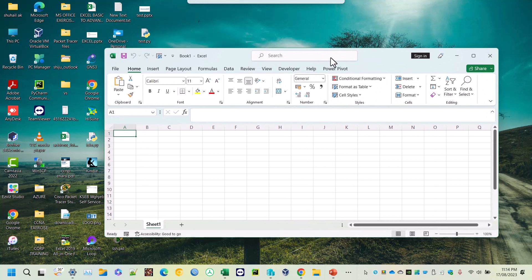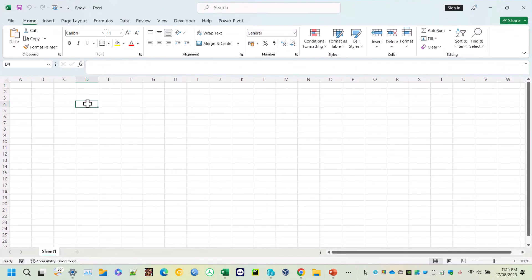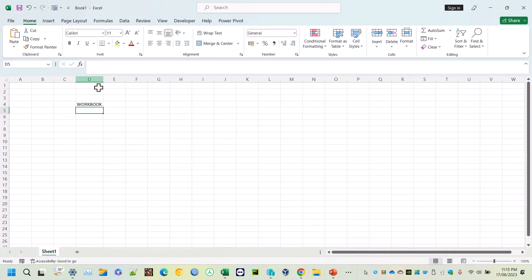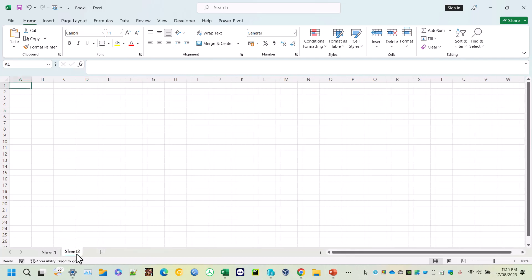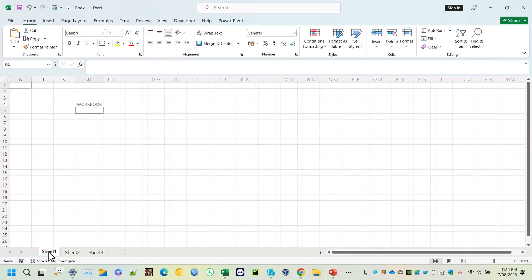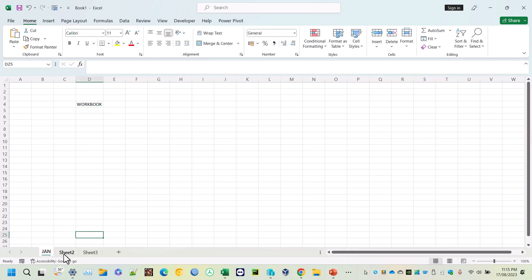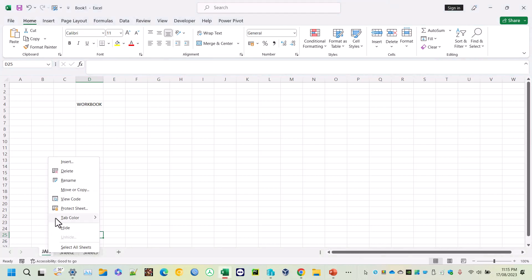This Excel file is called a workbook, and by default you get one sheet called Sheet 1. If you want more sheets, click the plus button next to Sheet 1 to get Sheet 2, and you can create as many sheets as you want. To rename a sheet, just double-tap the sheet name and change it.